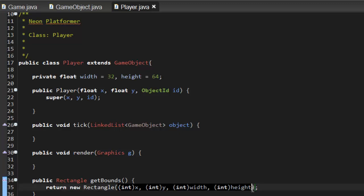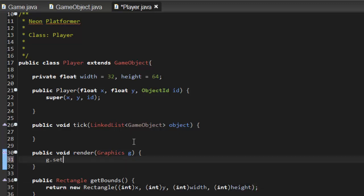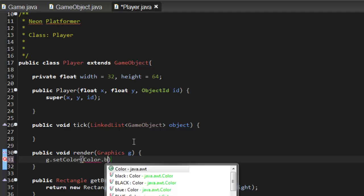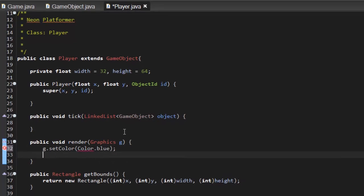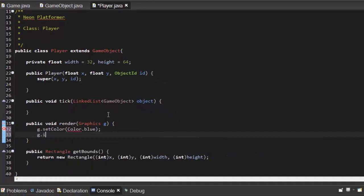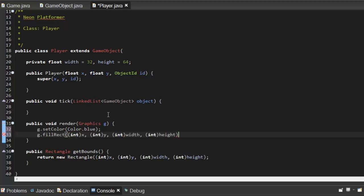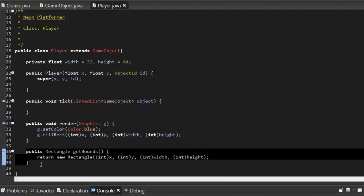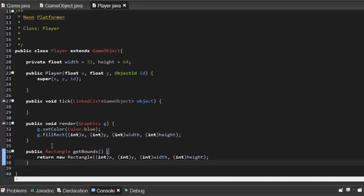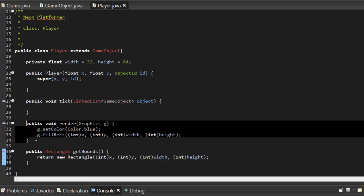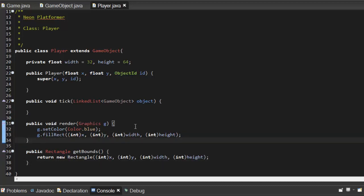We can just basically copy this and then to draw it we say g.setColor color.blue and g.fillRect and we can just put that in there. So this is going to return a rectangle around our player which we're going to use for collision, and the render is going to just render out a blue square with the desired dimensions that we put up top.